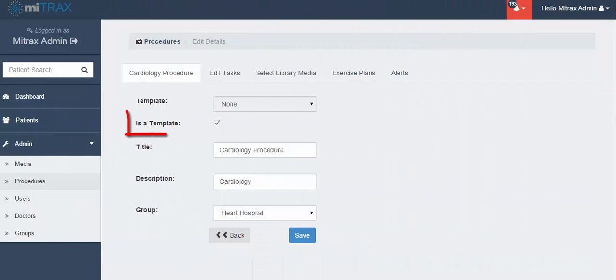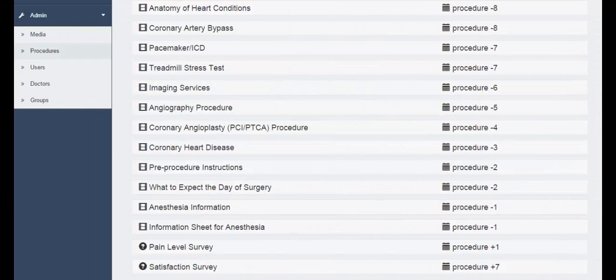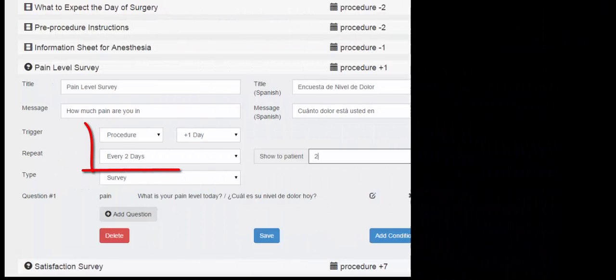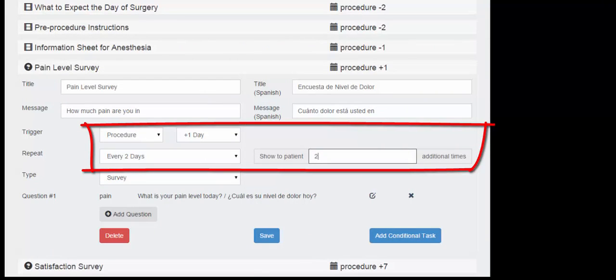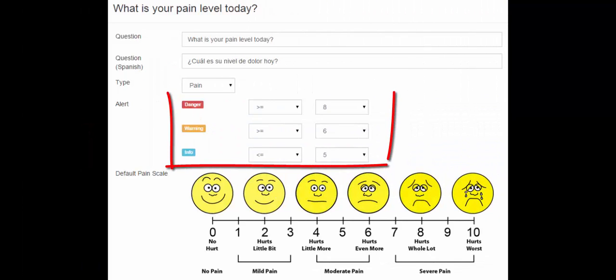We have templates for each of your procedures. Within each procedure is an assignment timeline. In this case, a pain level survey is assigned one day after the procedure and repeated every two days twice. Alerts are sent based on patient responses.